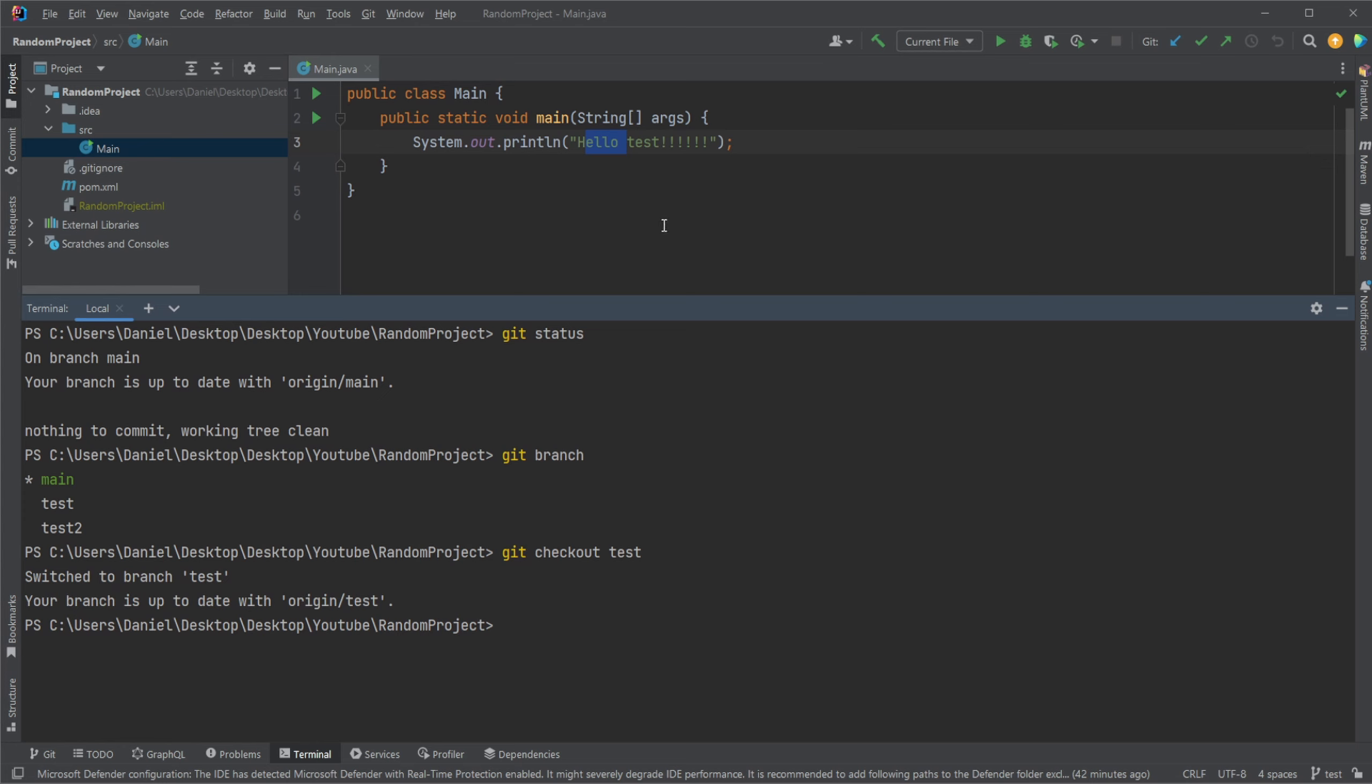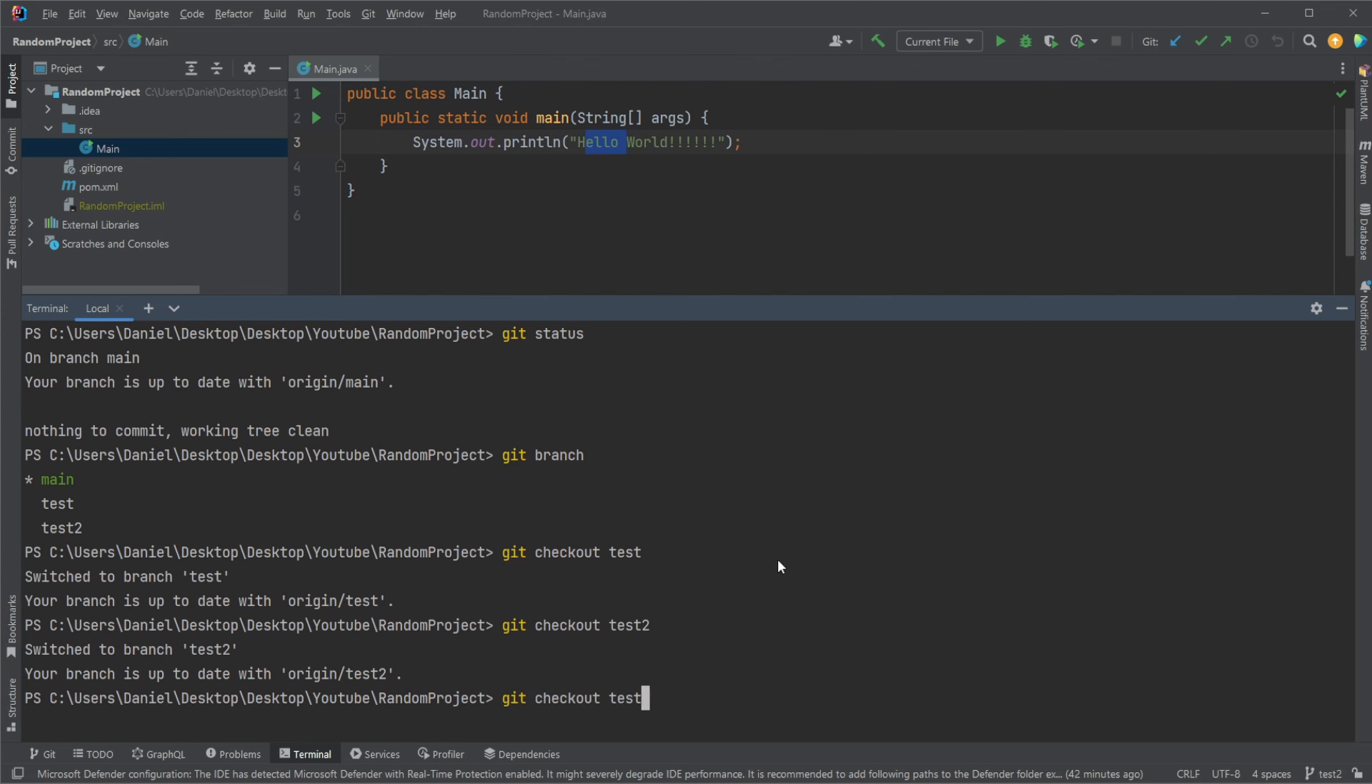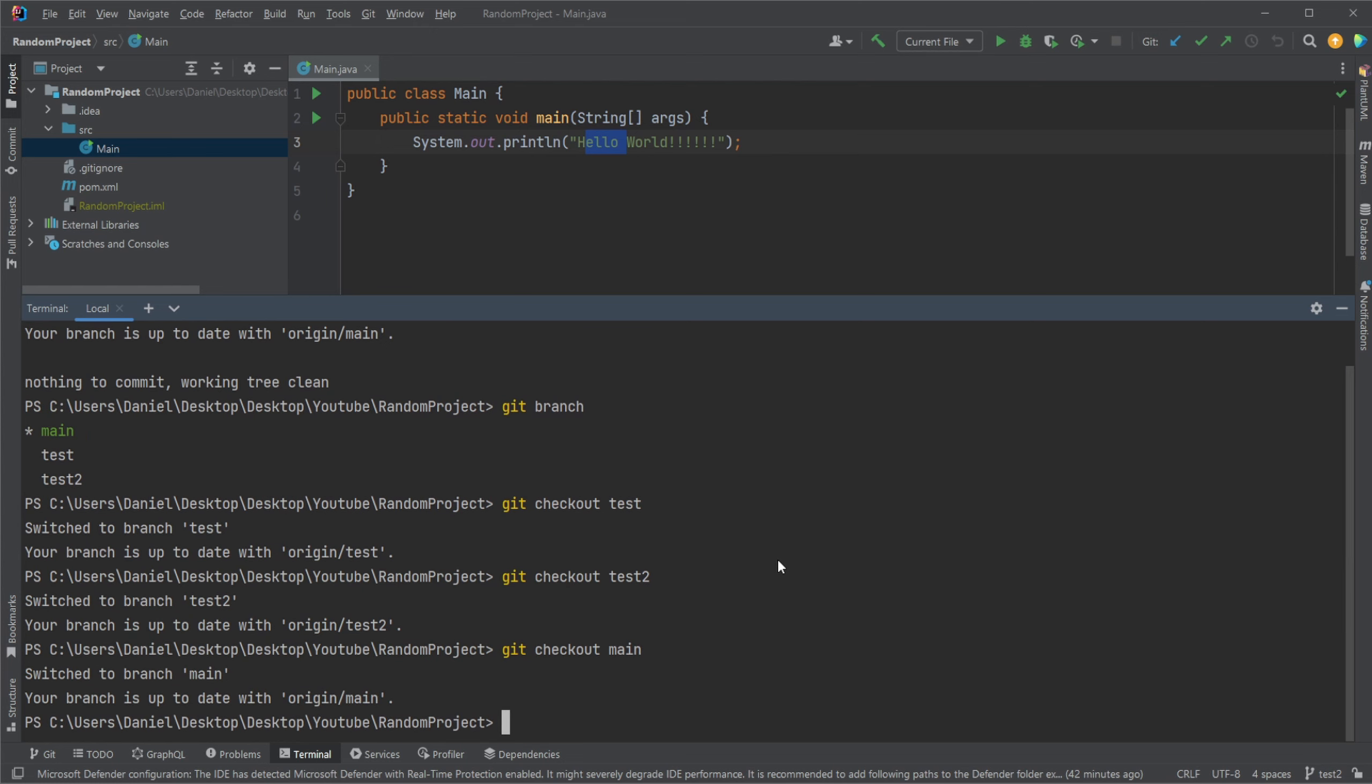We can see the test branch has Hello Test text, and if we just very quickly check test2, we can see it also just says Hello World and should be identical if we go back to our main branch, like that.